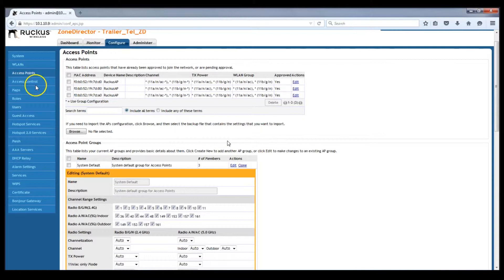Configuring this on the Ruckus Zone Director is not as simple as just ticking a box. It can actually be a little unintuitive if you've never done it before. So let me show you the steps.